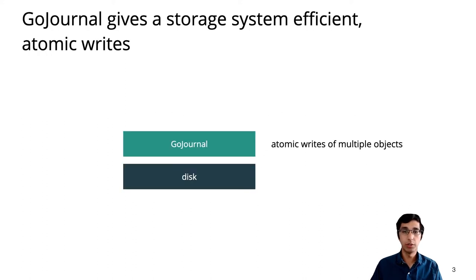To make it easier to achieve these correctness and performance goals, we implemented GoJournal, a journaling system.